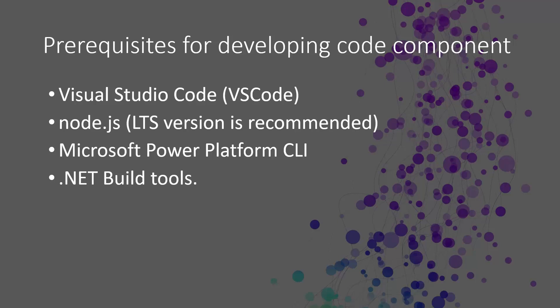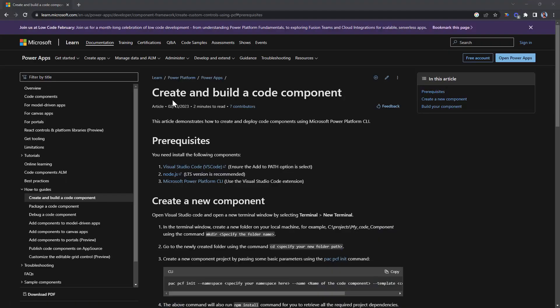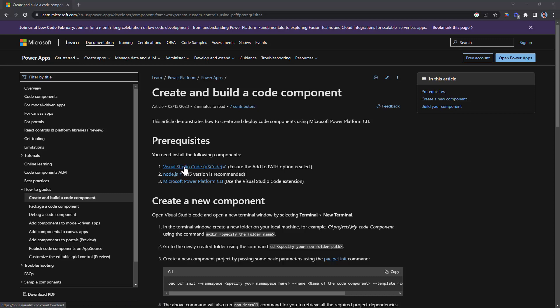What are the prerequisites for developing a code component? First and foremost, you should have Visual Studio Code. You should have the latest LTS version of Node.js. You need to install the Microsoft Power Platform CLI and .NET build tools. Let me point you to documentation which will help you get the tools — I'll add the link in the description below. Just follow the article and you should be able to install everything straightforwardly.